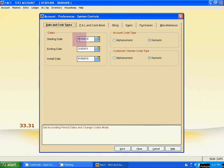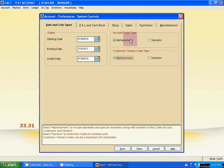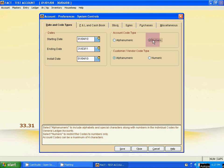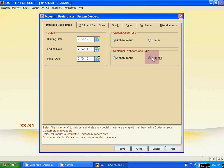Now you can change the date here. Then select alphanumeric account code type and customer vendor code type is alphanumeric. Alphanumeric means alphabetical and numerical both. If you select numeric here, you cannot use any alphabetical code number for any ledger. So select alphanumeric. Then you can use any alphanumeric code, alphabetical code, or numerical code. Everything is possible if you select this alphanumeric code.